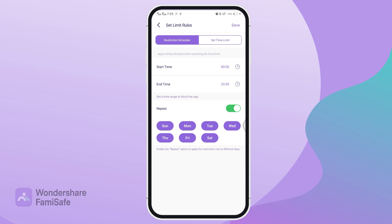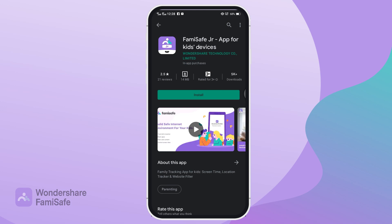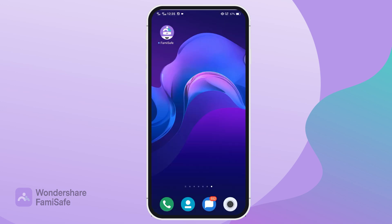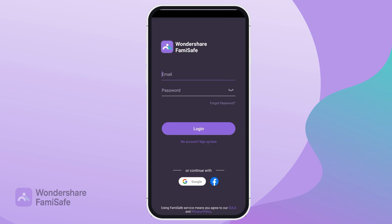To do this, simply follow these steps. Install the Parental Control App FamiSafe from the Google Play Store on your phone, and the FamiSafe Junior app on your child's phone. Open the FamiSafe app on both phones and register or log in using your account details.